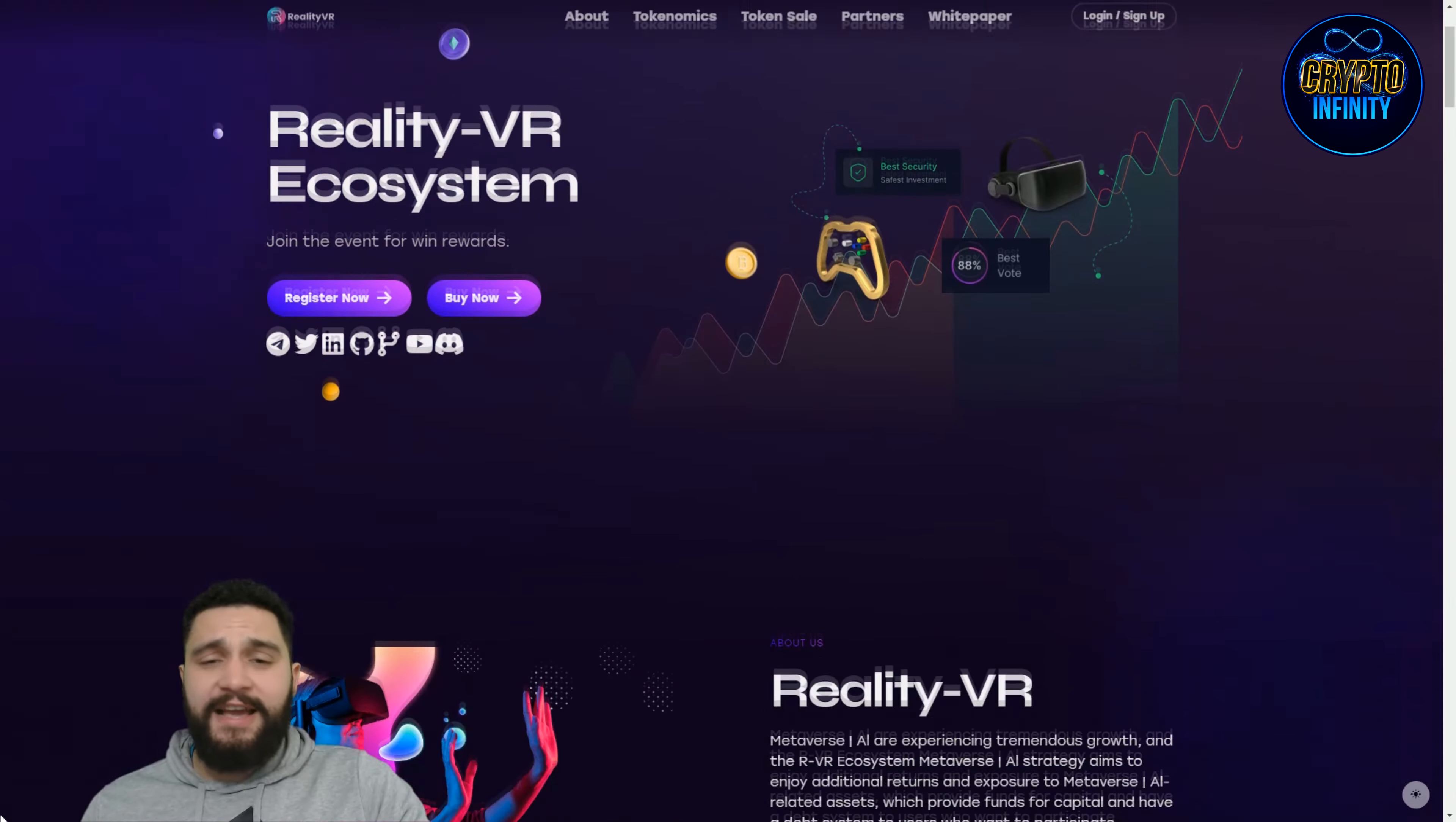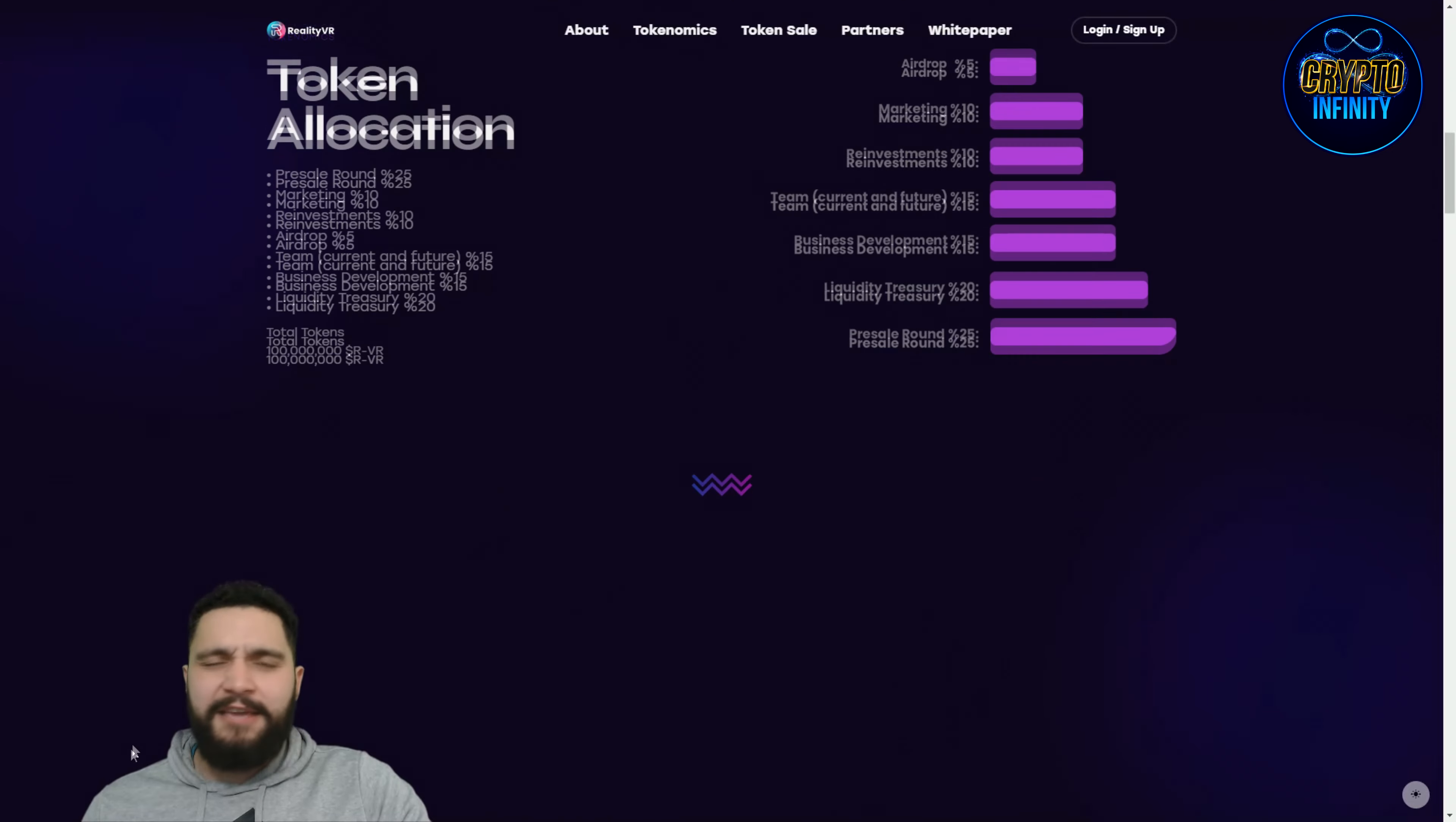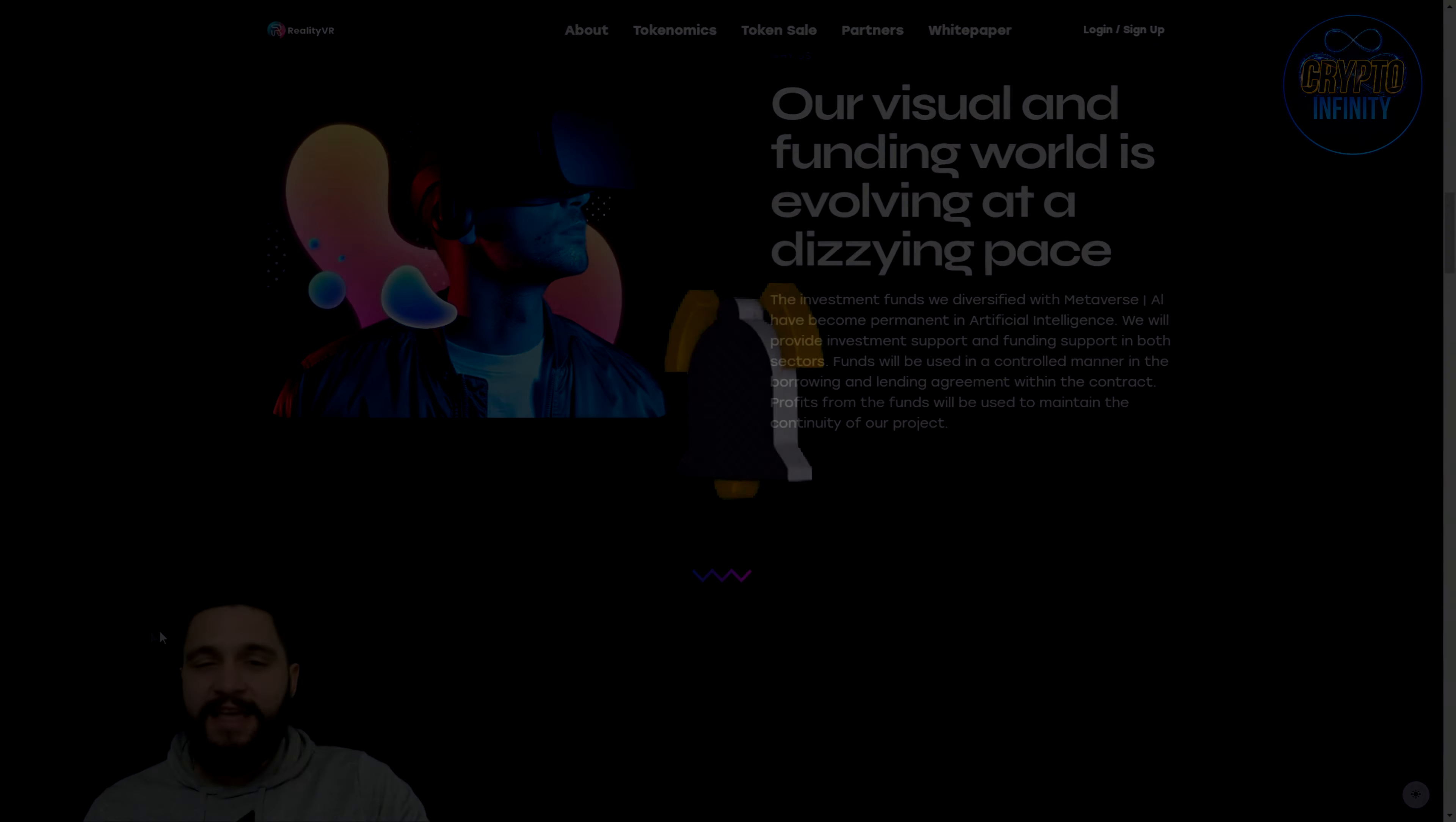With that guys, we will finish the video about Reality VR. This project is great, and if you have any question, leave them in the comments and I will answer them all. Thank you so much for staying till the end of this awesome video. Never forget to like, comment, share, and subscribe to this awesome crypto channel. And as I always love to say, see you in the next video.